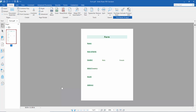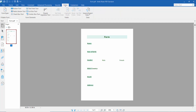Hello everyone, today I will show you how to make a fillable PDF with a drop-down menu list in Kofax Power PDF. First, open your PDF form and click the Form option. Here we will find the text field, list box, combo box, button tools, radio button tool, and checkbox.